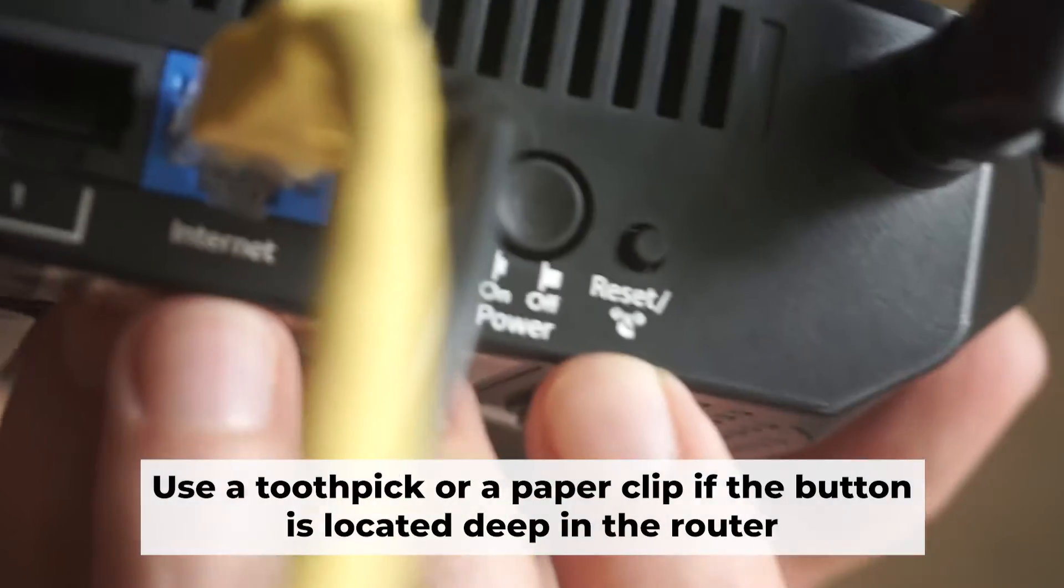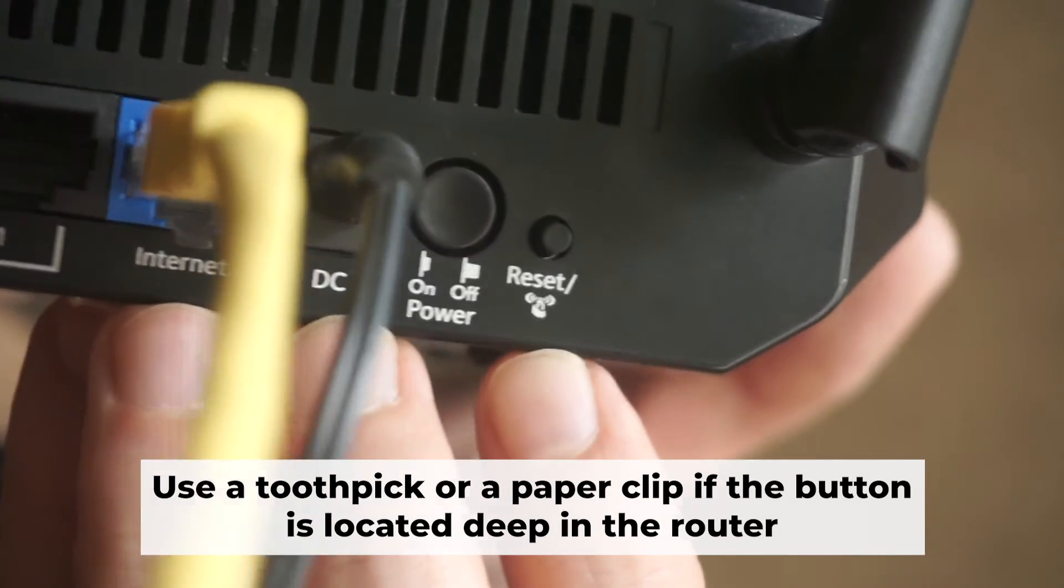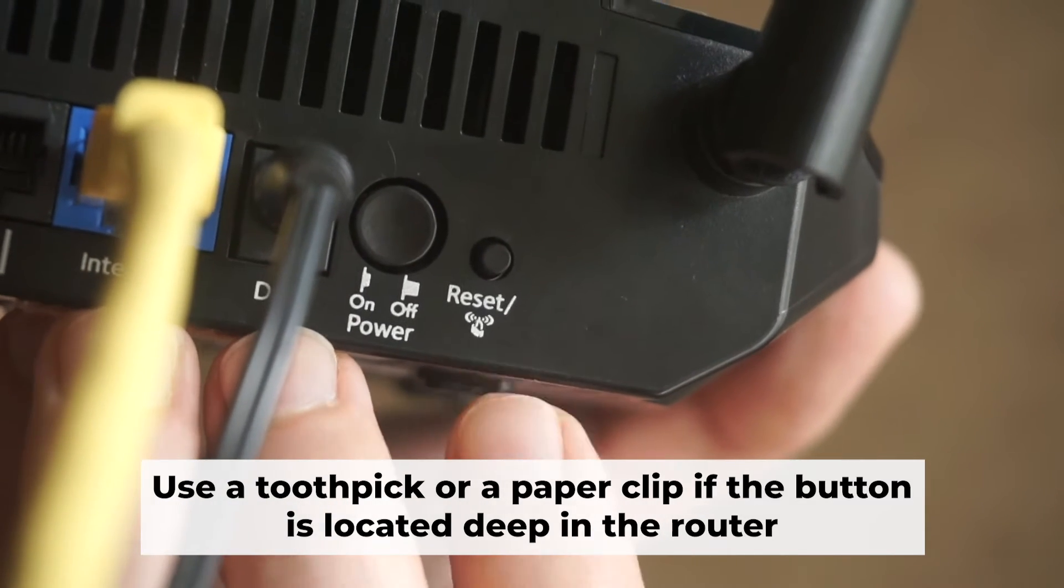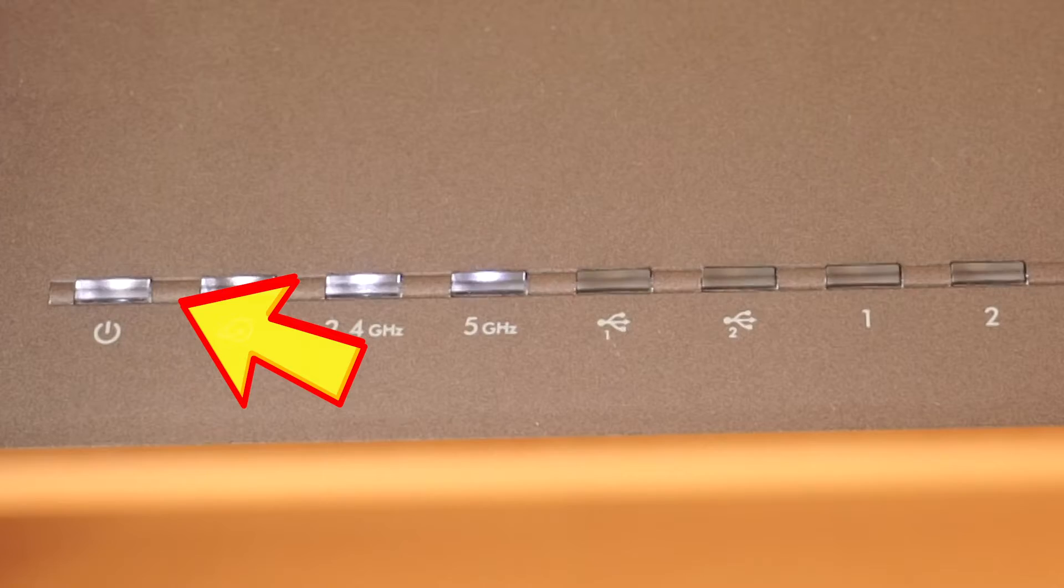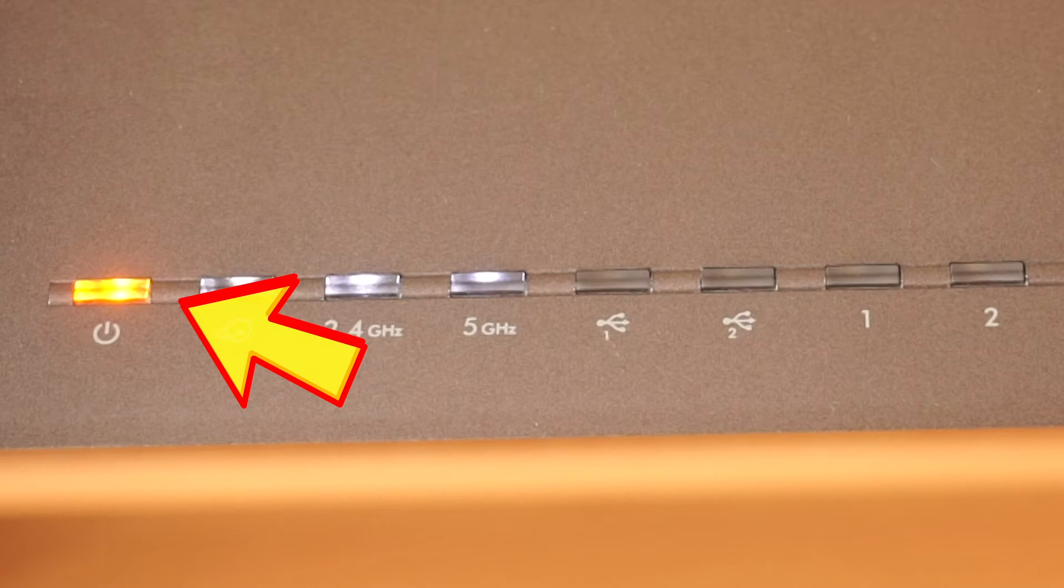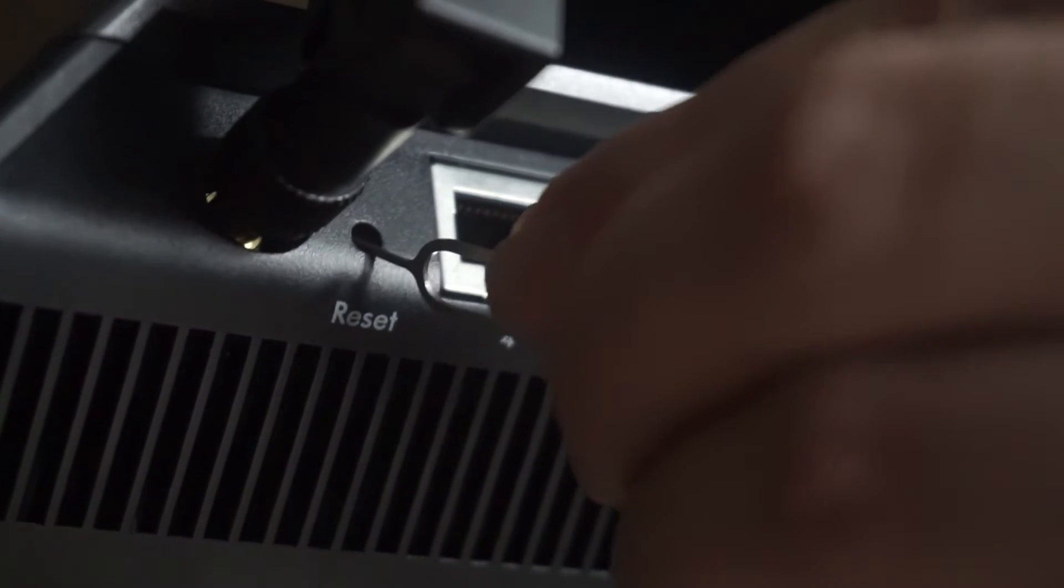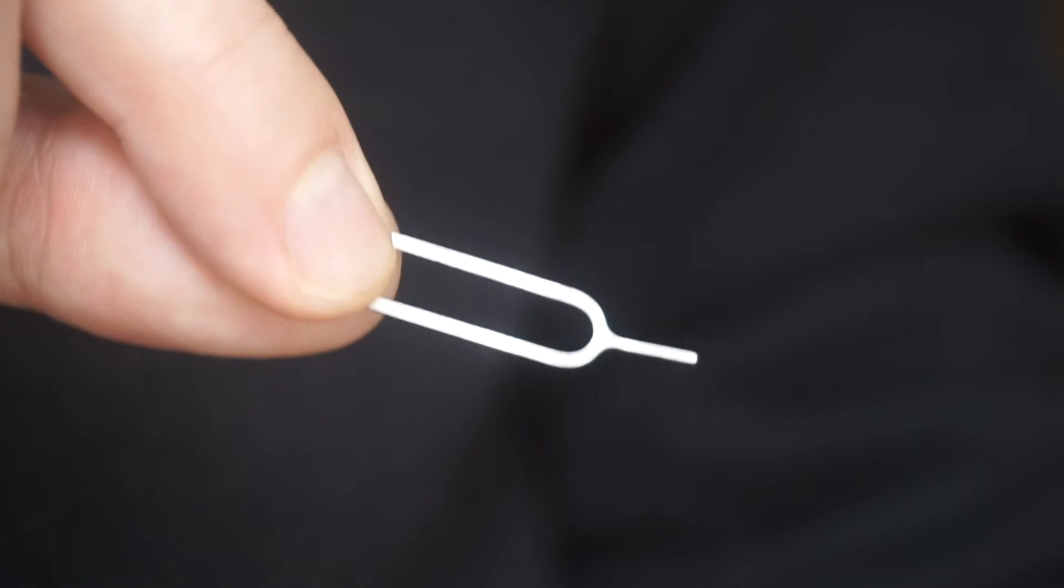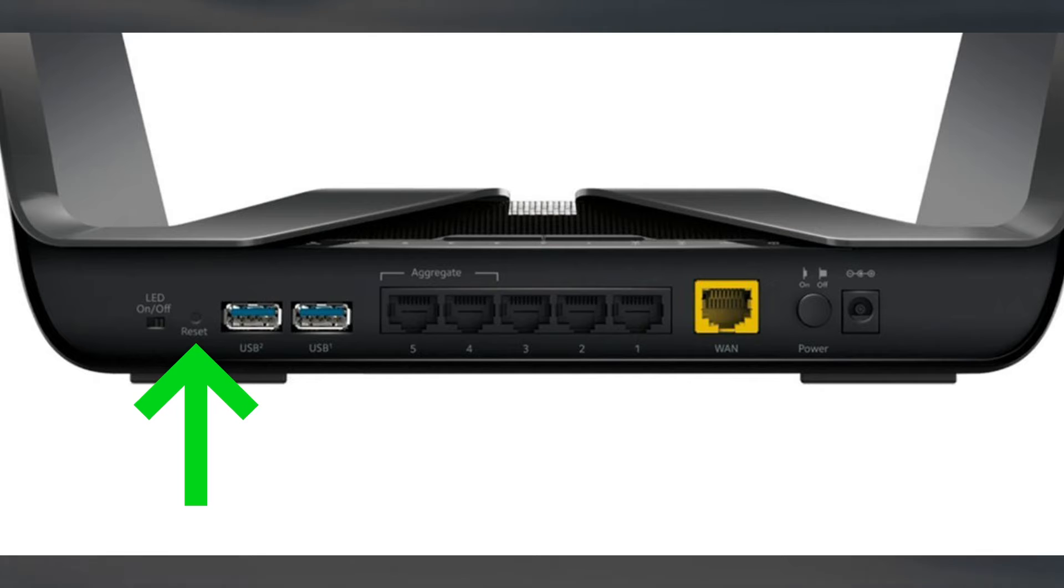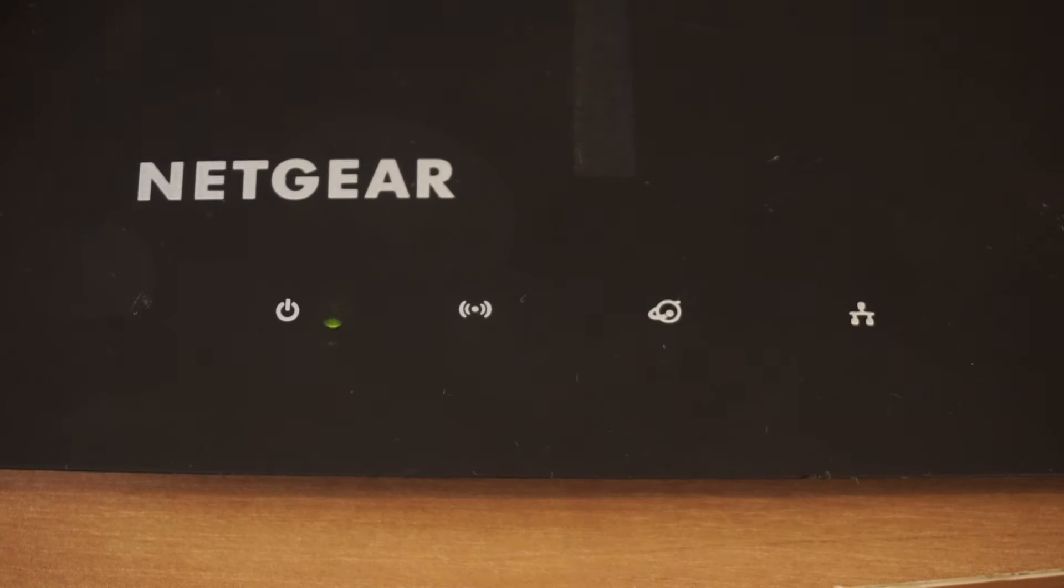Now, you need to reset the router to the factory settings. Press and hold the reset button on the router for 10 seconds until the indicator lights begin to flash. Sometimes, the button is located inside the router casing to avoid accidental pressing. In this case, use a thin object to press on it. The router will reboot and the settings will return to the factory defaults.